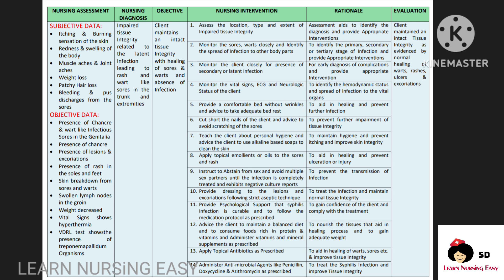Cut short the nails of the patient in order to prevent scratching of the sores and skin breakdown. Teach the client about personal hygiene and advise the client to use alkaline-based soaps to clean the skin so this will prevent irritation and itching. Topical emollients or oil is applied on the sores in order to heal them. Tell the client to abstain from sex and avoid multiple sexual partners in order to prevent transmission of infection. If there are big lesions and excoriation, then dressing has to be done with aseptic technique.